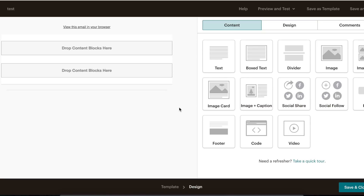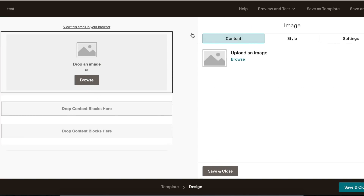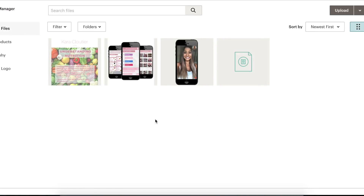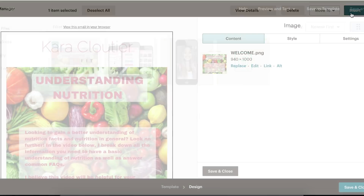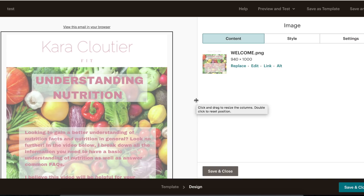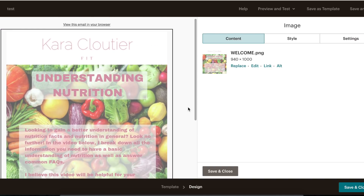I'm going to recreate an email campaign I sent out about a week ago called 'Understanding Nutrition' for my wife's fitness company — all about getting a better understanding of nutrition basics to get in shape. First we want to add an image at the top, so I grab the image button and drag it into the box. I click Browse, and here are the images I've already uploaded. I create all these images in Canva.com — it's an easy way to create great-looking images for your email campaigns that you can customize.